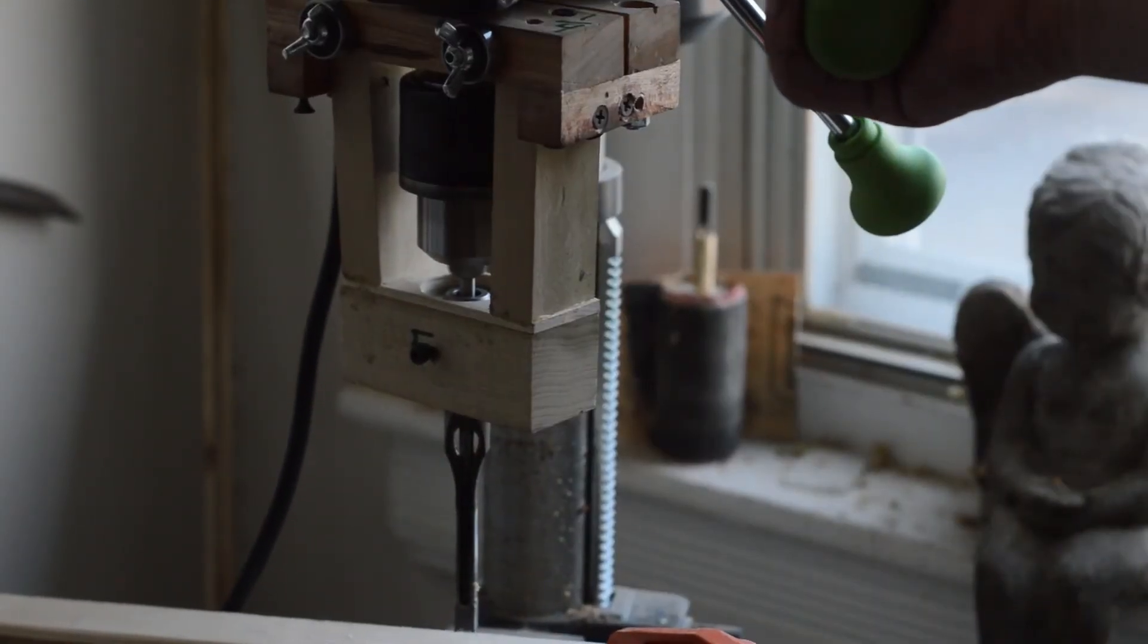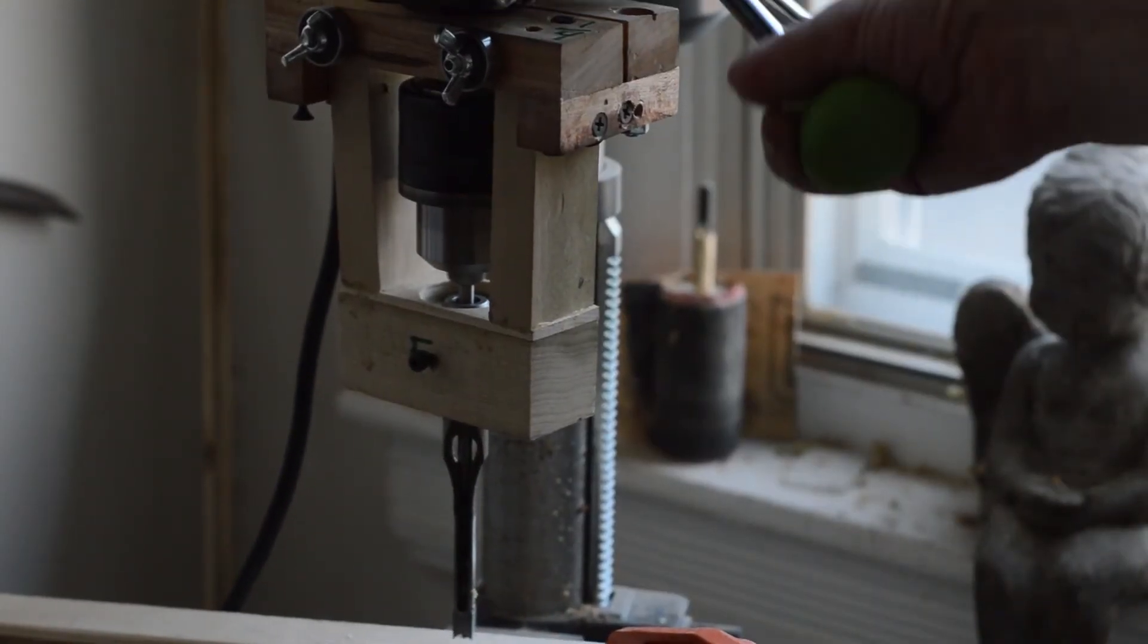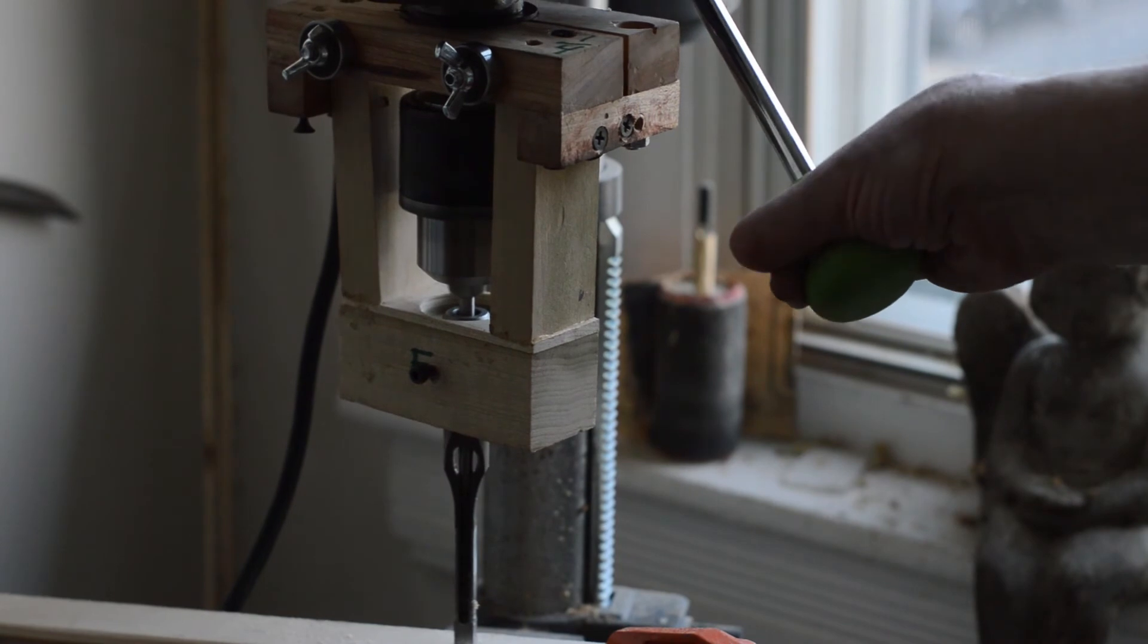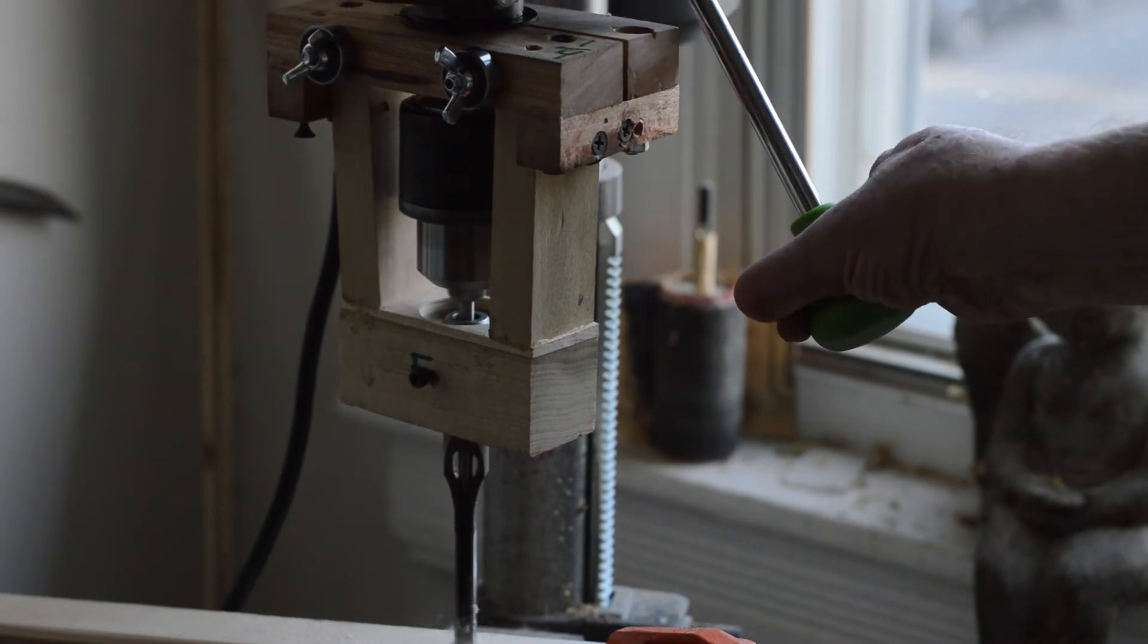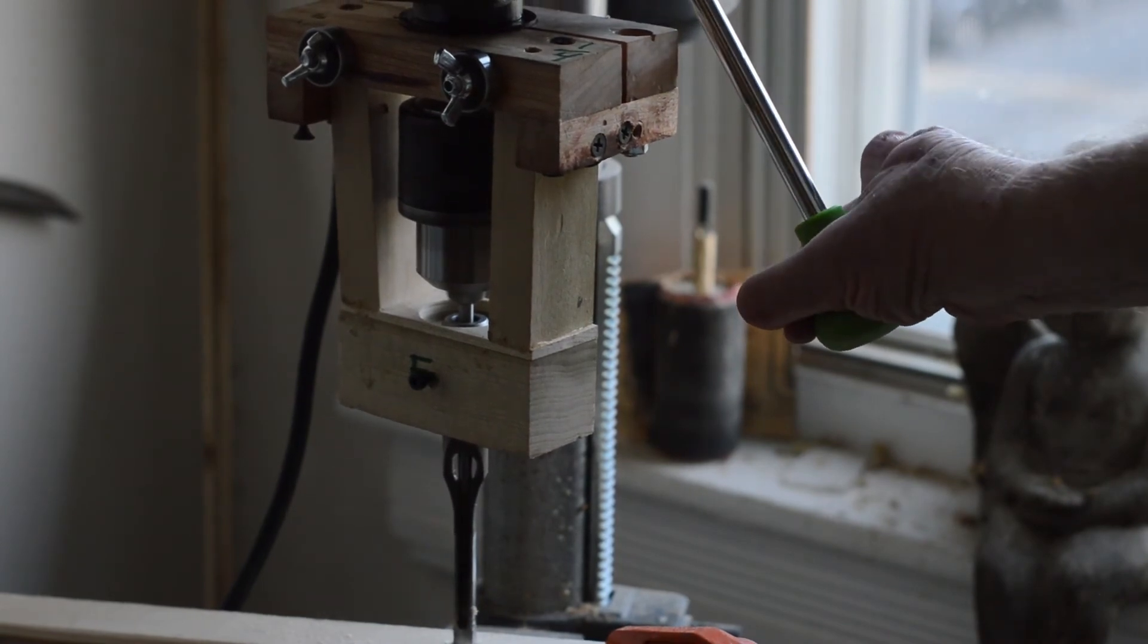You can see it doesn't wobble and drills a nice square hole.